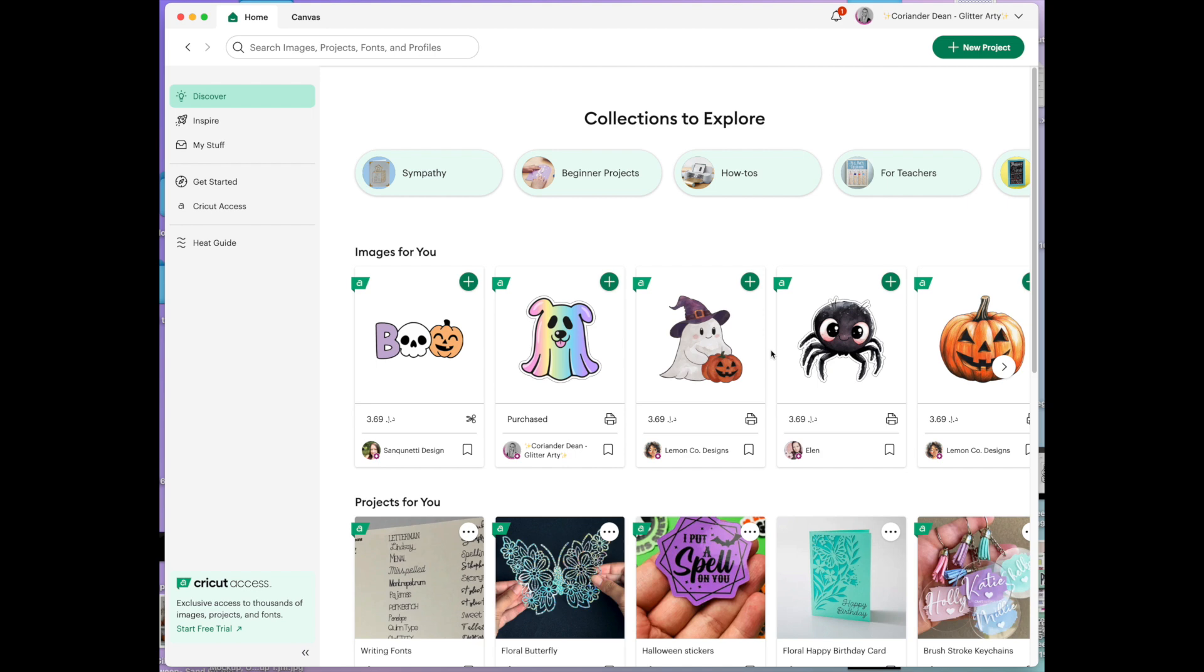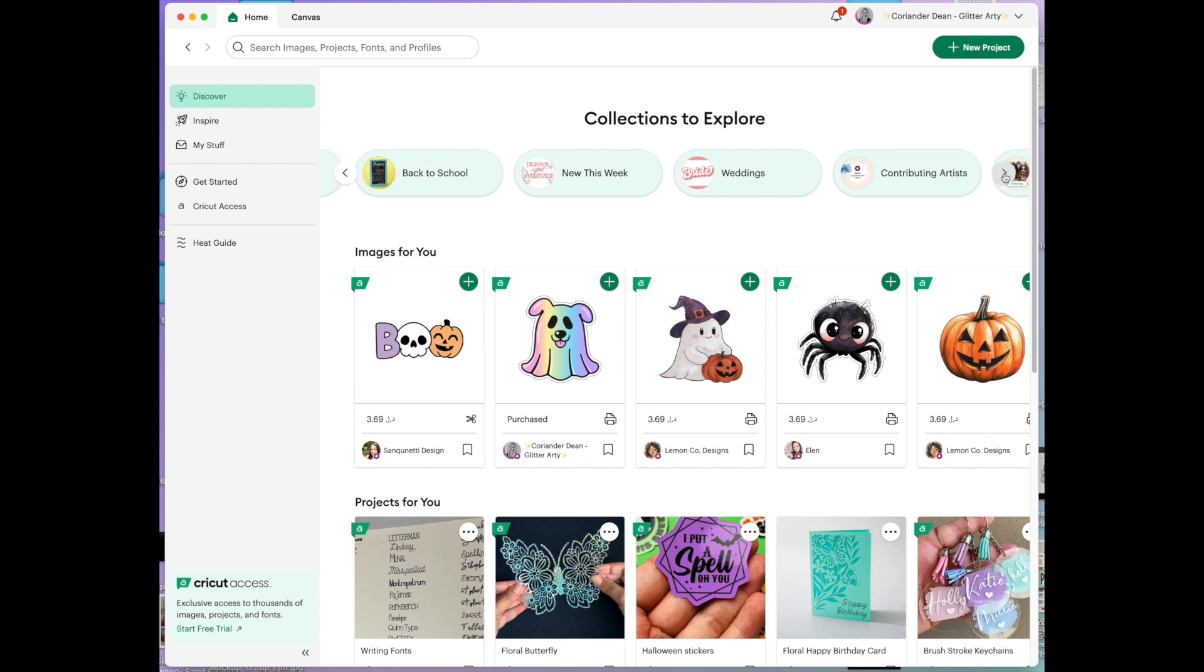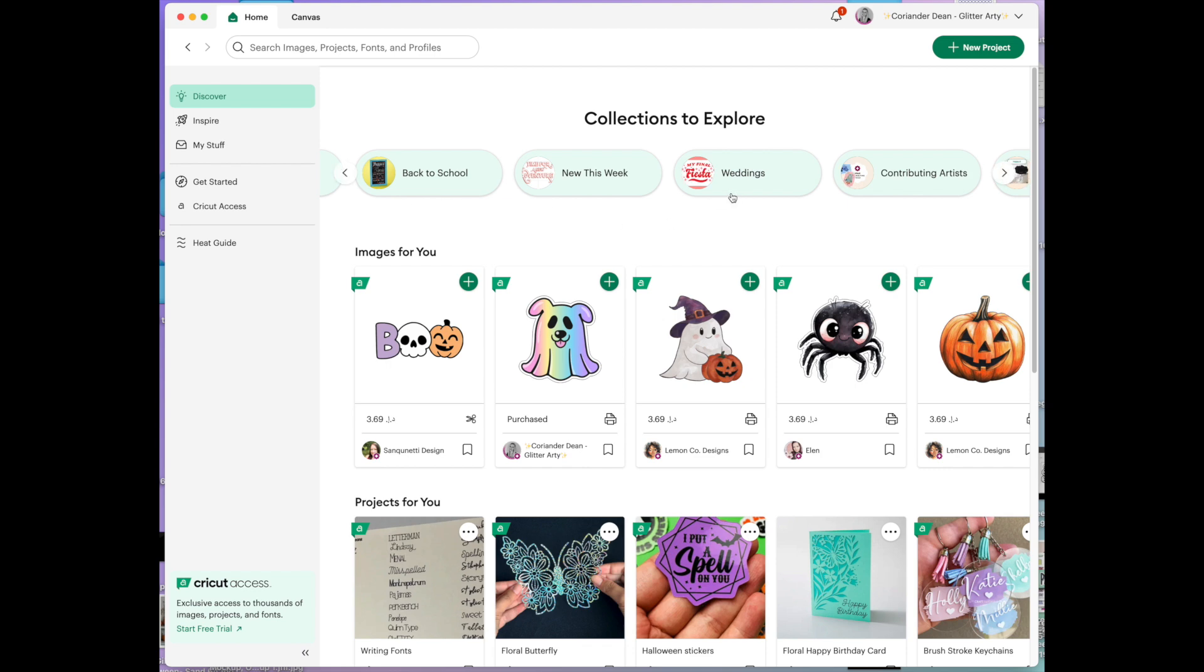So here we are in Cricut Design Space and it will usually look something like this when you first logged in. So this is just like the front page which is under Discover and there's collections to explore. These all change across the top depending on what kind of themes are going on at the moment. At the moment it's September so we've got back to school,